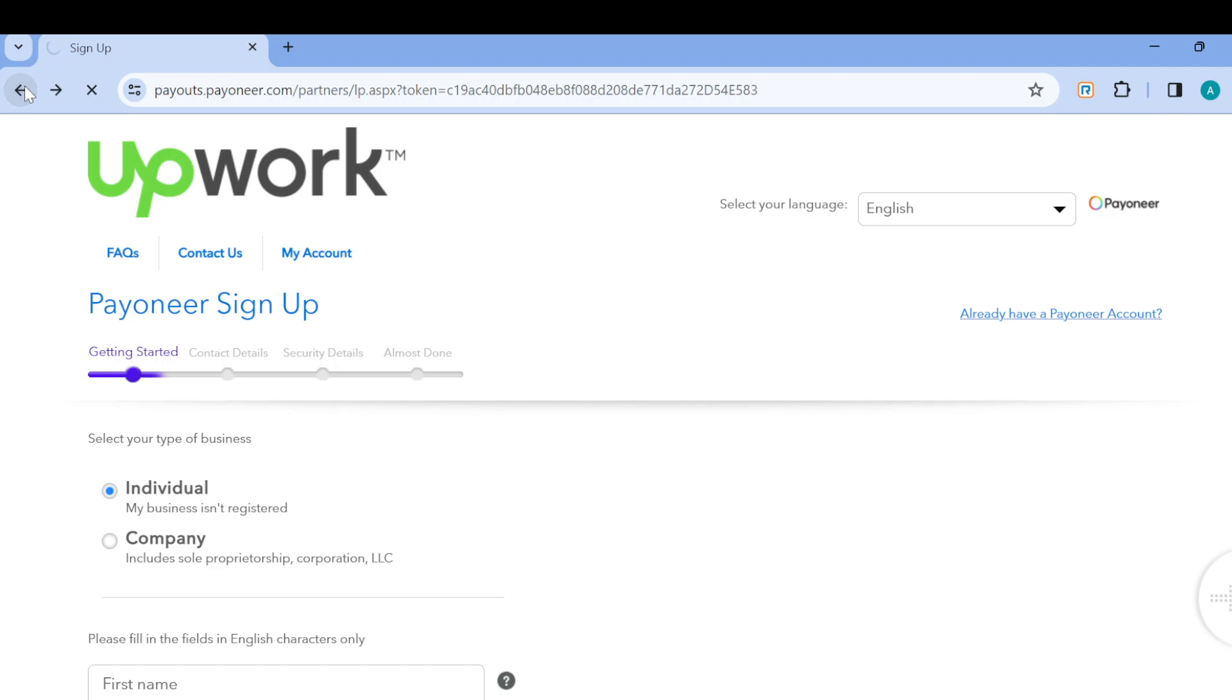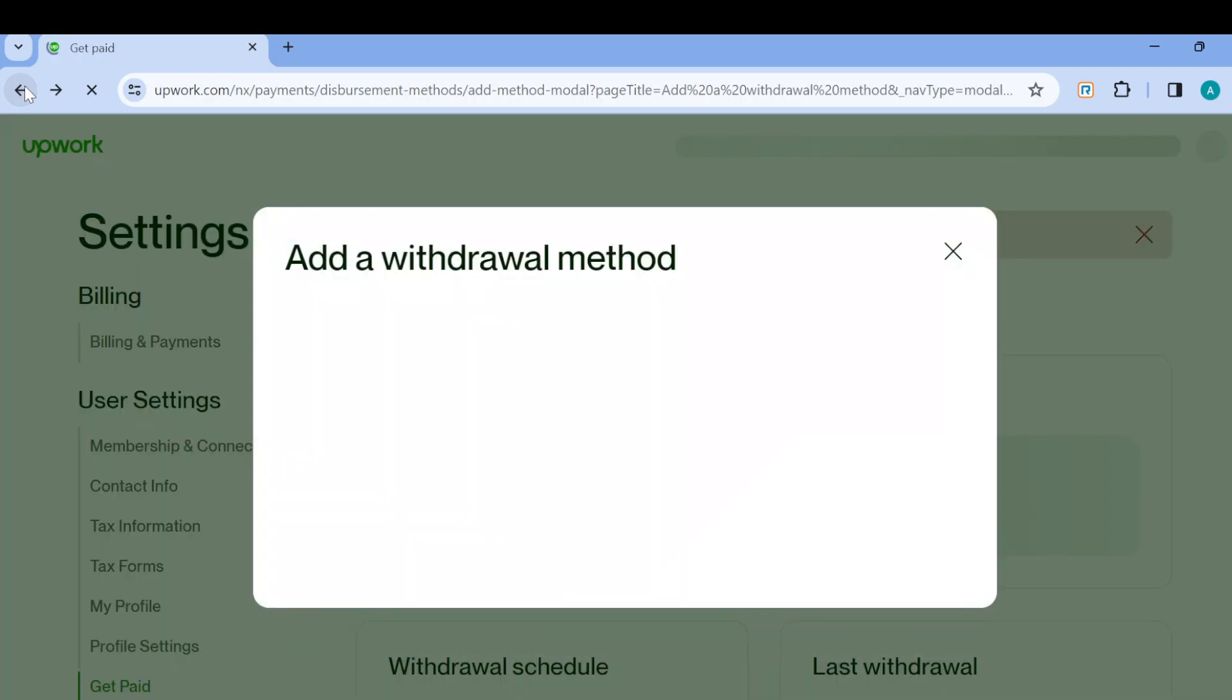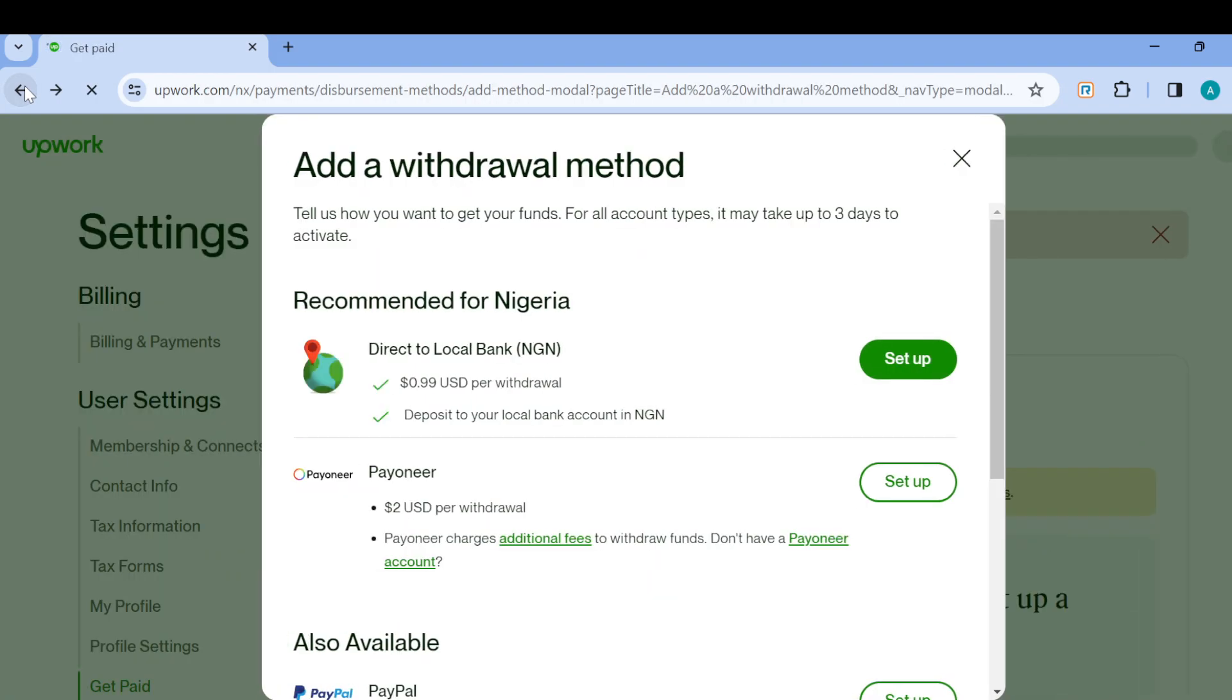So this is how you can add Payoneer accounts on Upwork. Thanks for watching and have a nice day.